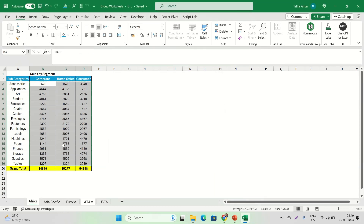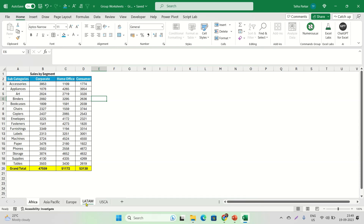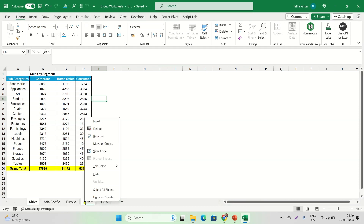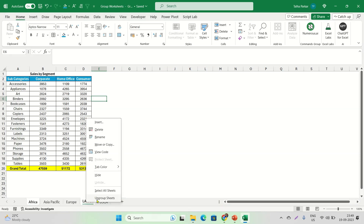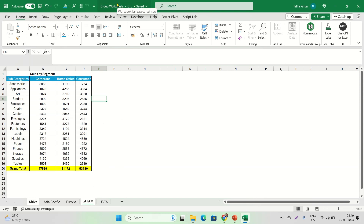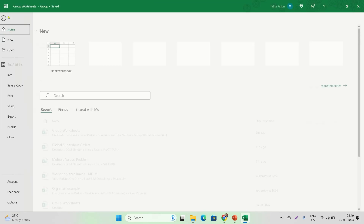Now that I've made changes to the Africa sheet, I go to the LATAM sheet — and those exact same changes are there. When two sheets are grouped, the exact same formatting happens across both sheets, the exact same zoom level is set, and everything remains consistent. To ungroup these, just right-click and select Ungroup.